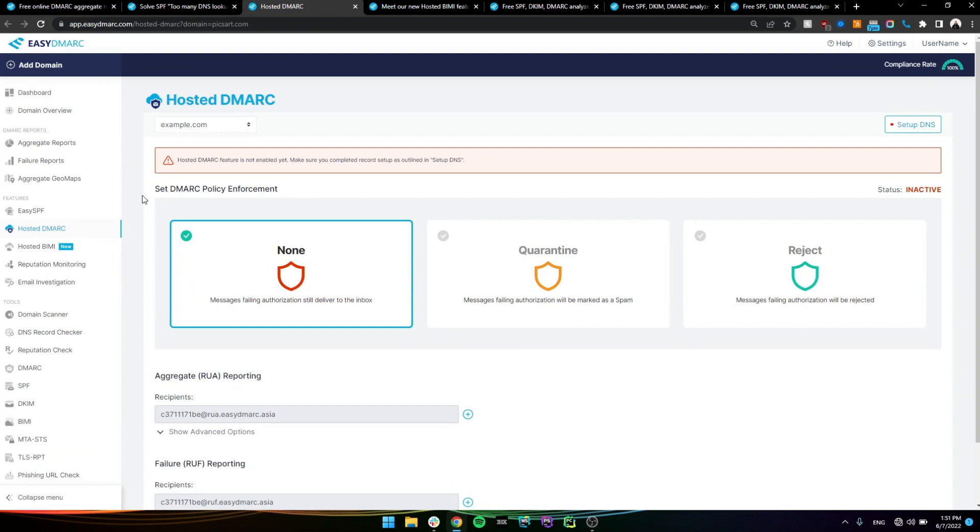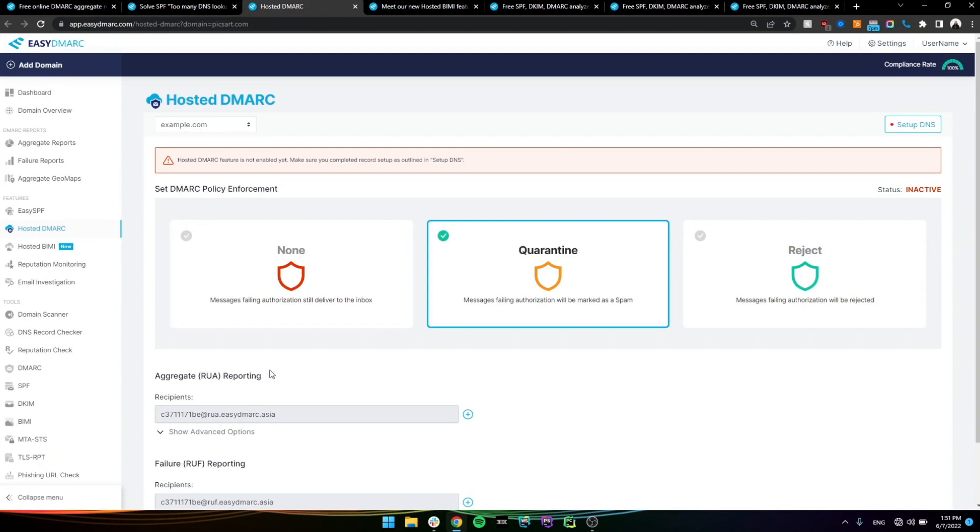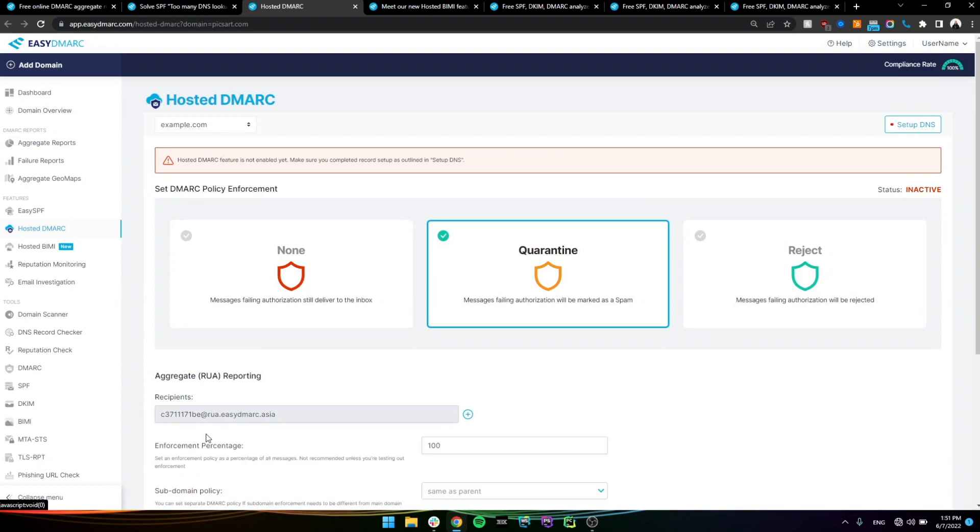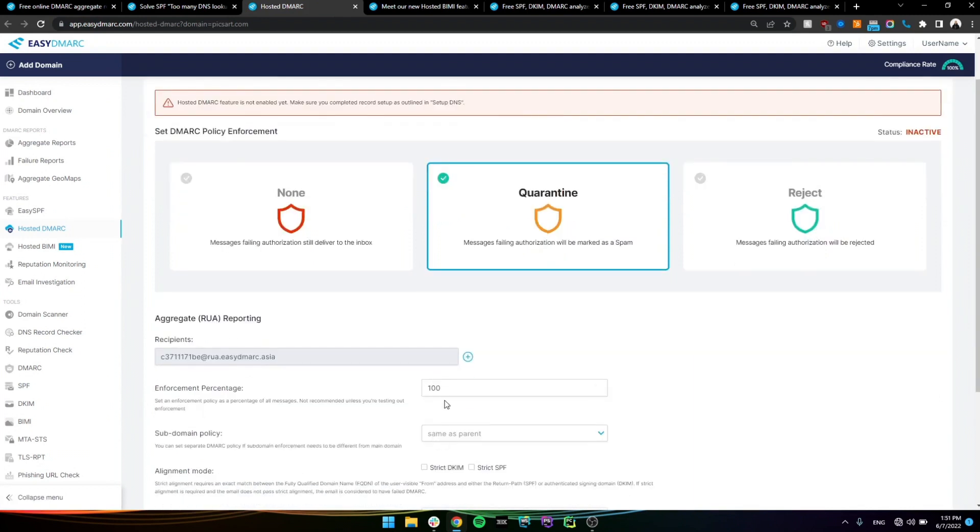You only need to add a single CNM record. And essentially, it gives you a UI here that you can manage the record in here, where it's advancing the policy, adding some new reporting addresses, changing the percentage of the policy, which is an option as well, and so on.